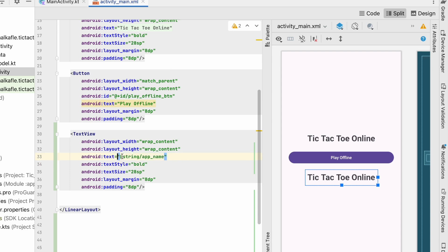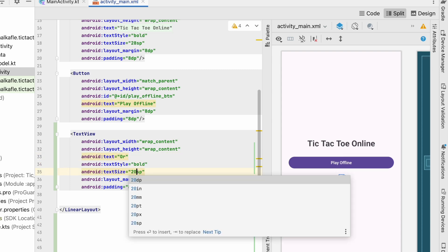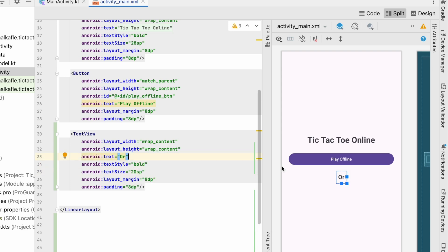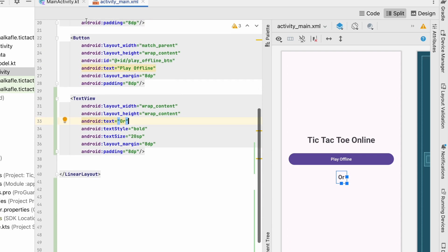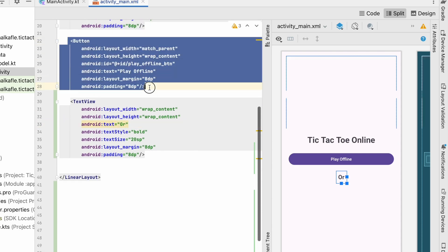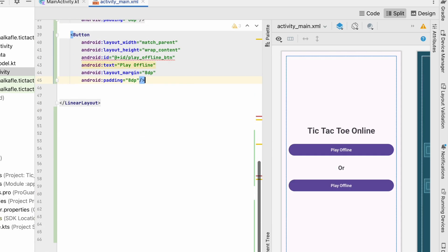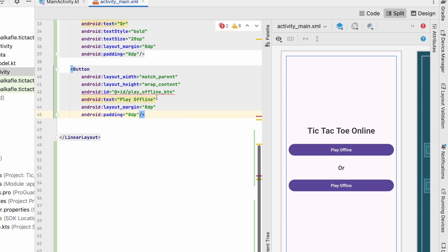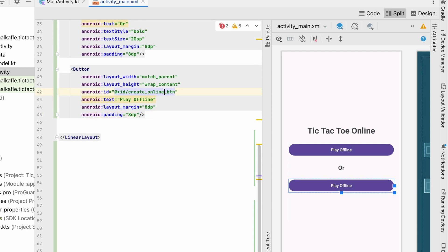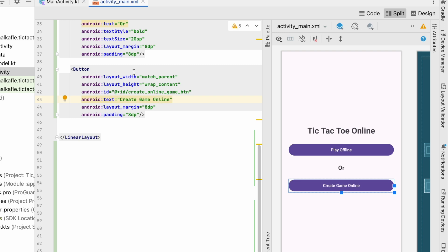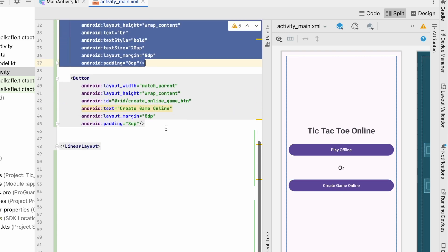Here I will write 'or' and the text size will be 20sp. So we have this 'or' over here. I'll copy this button and paste it below. This button will act as a create online game button and the text will be 'Create Game Online'.